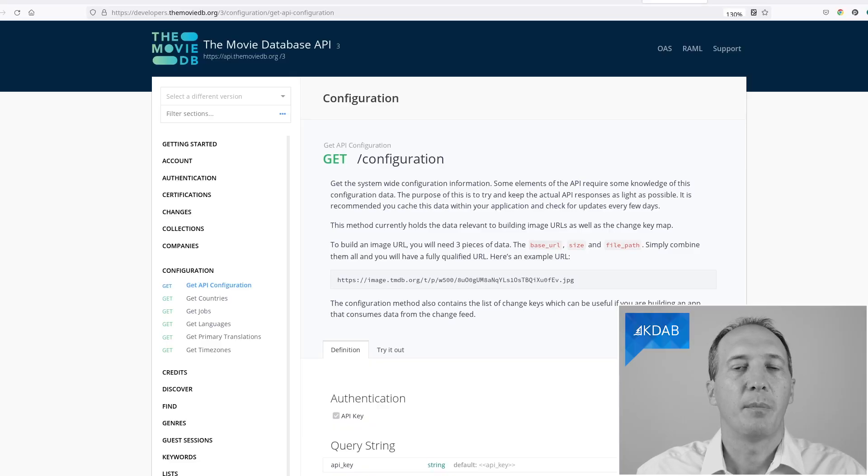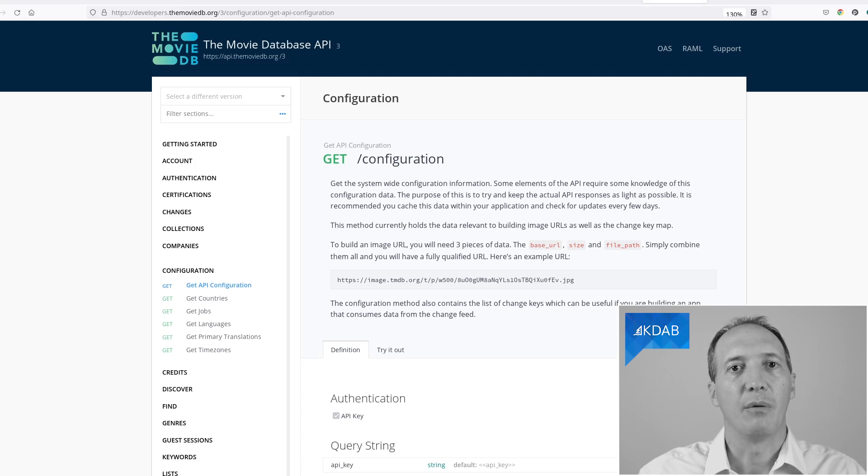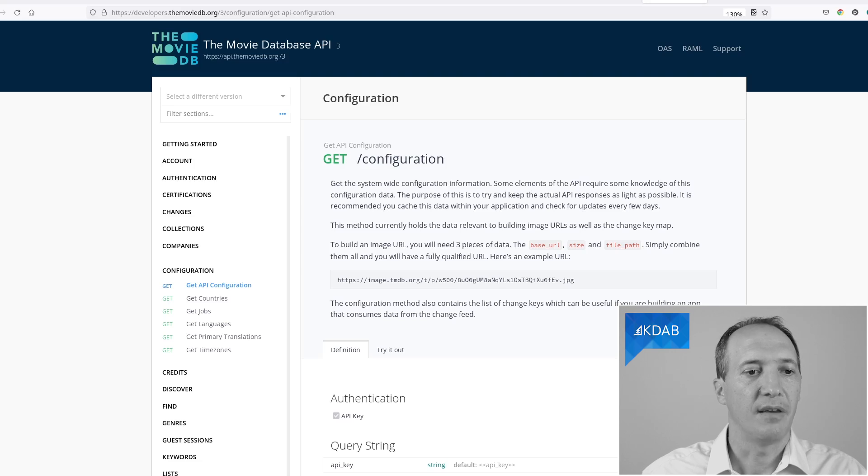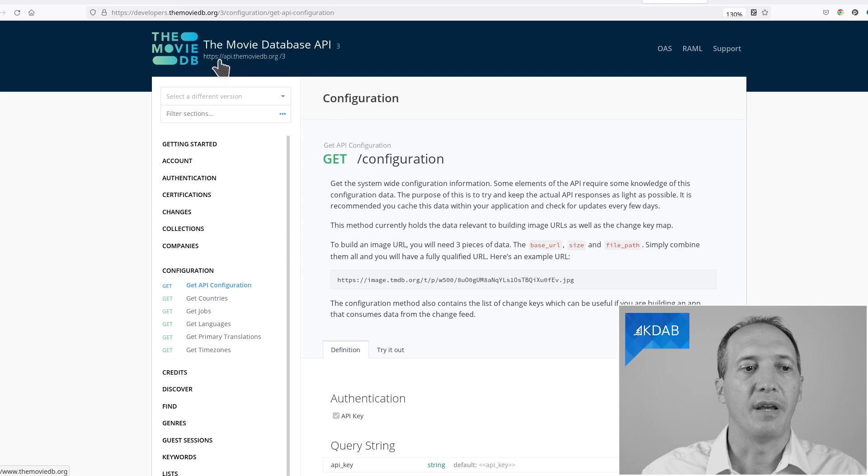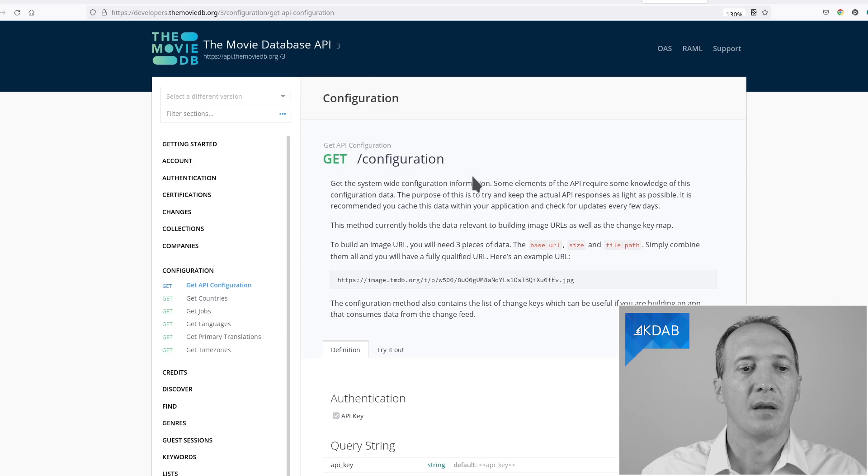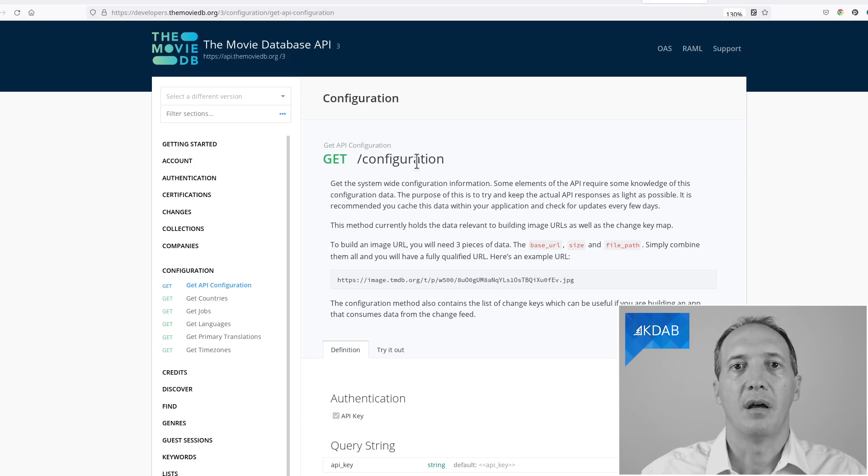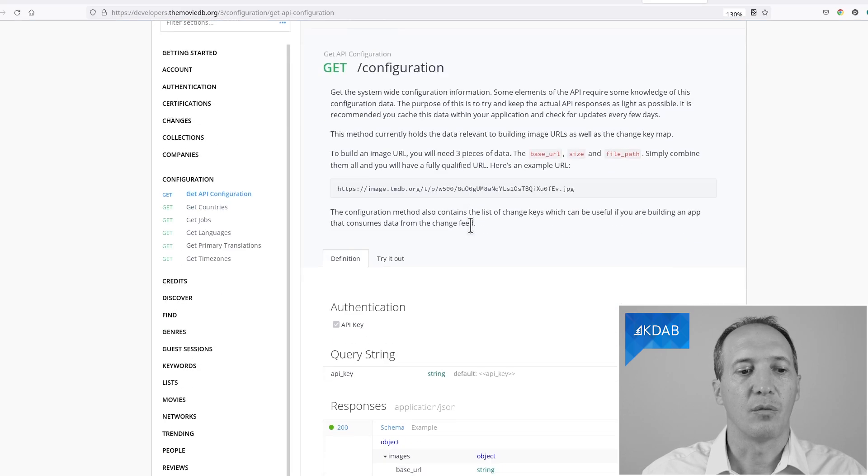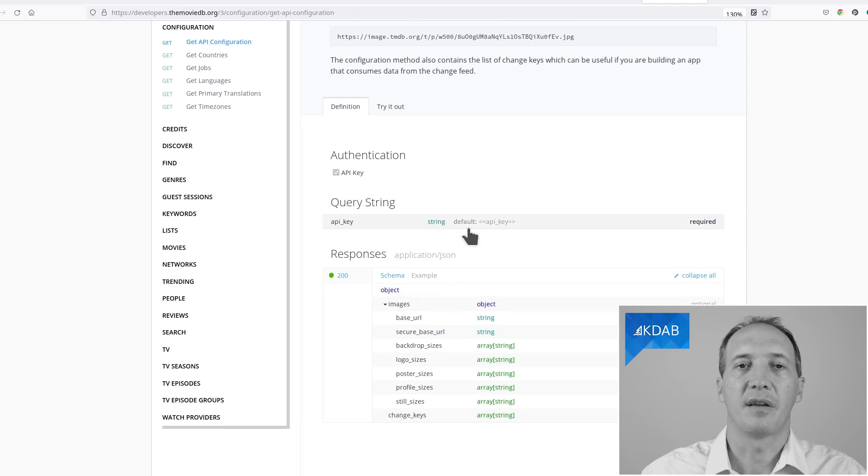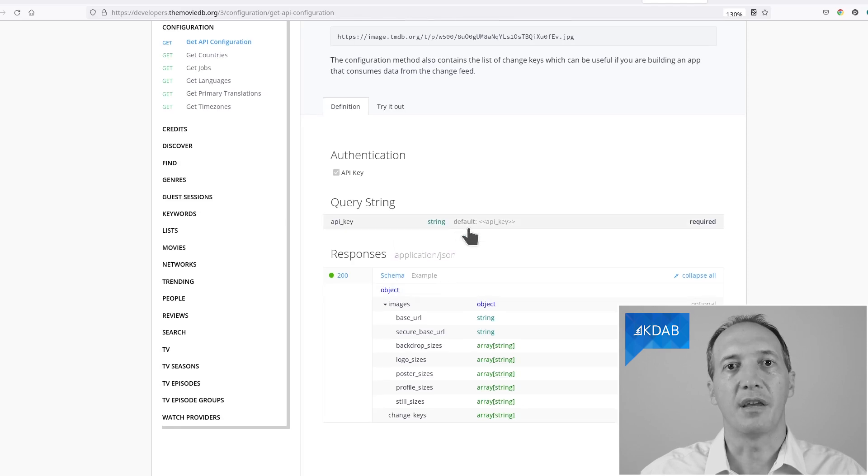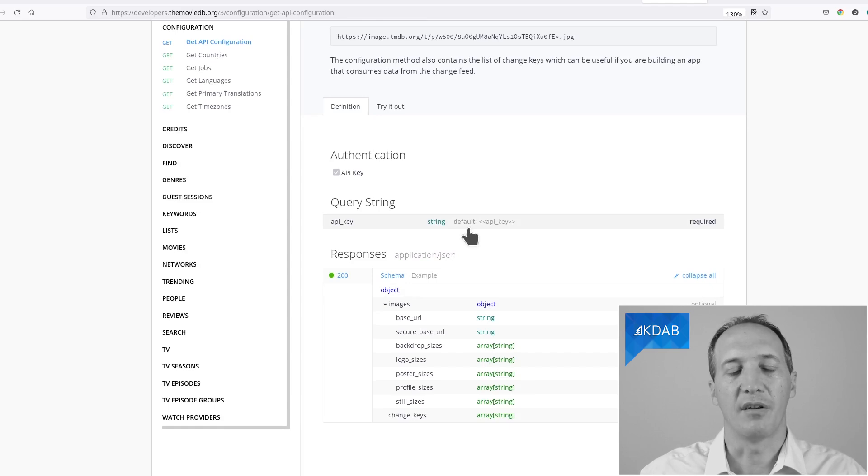The first step when implementing a REST client is to look up the documentation from the server about the calls that we can make. In the case of TMDB, it has this nice web page that tells us at this point here, api.moviedb.org slash 3, that's the version number of the API. You have to call slash configuration to get a number of configuration values, and it will tell us what is the expected input. For instance, in this case, the only thing that it expects as input is the API key, which represents the implementation of a client. It's just a way for them to know who's calling.